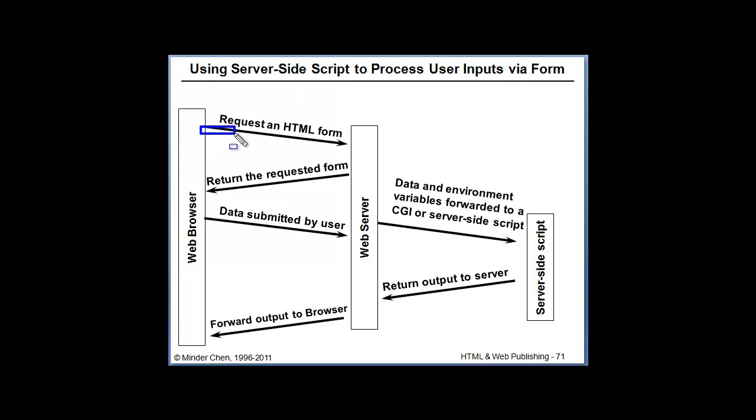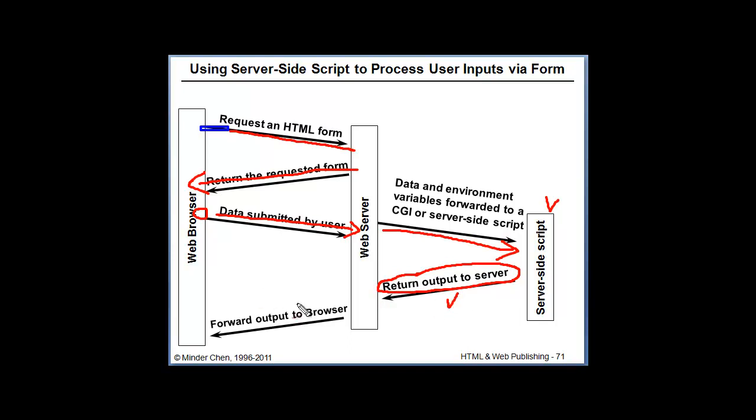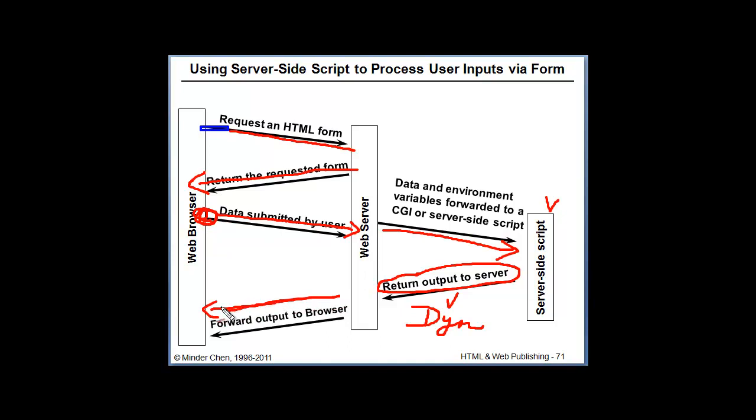When you send the forms to the server, when you request a form document from the server, they will return the form document. When you fill out the data as a user, you will submit the data to the server. And since the action attribute is pointing to a server-side script, the web server will forward the form data to the server-side script. The script will process the data and would generate an HTML document on the fly. The HTML document returned to us is dynamically generated. And that will return back to us. It depends on what we have entered. What will be returned back to us after we submit the form may be different. It depends on the input data.